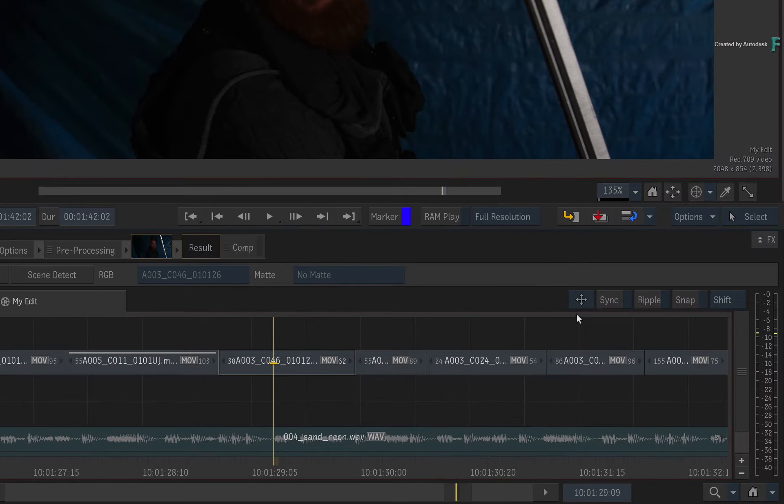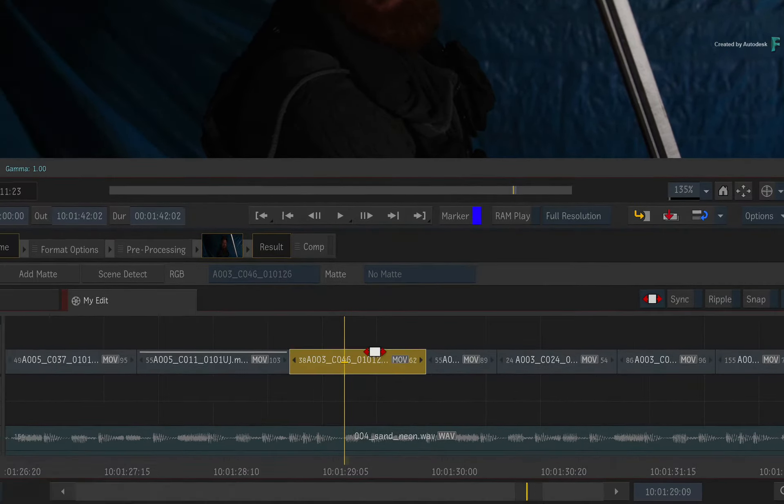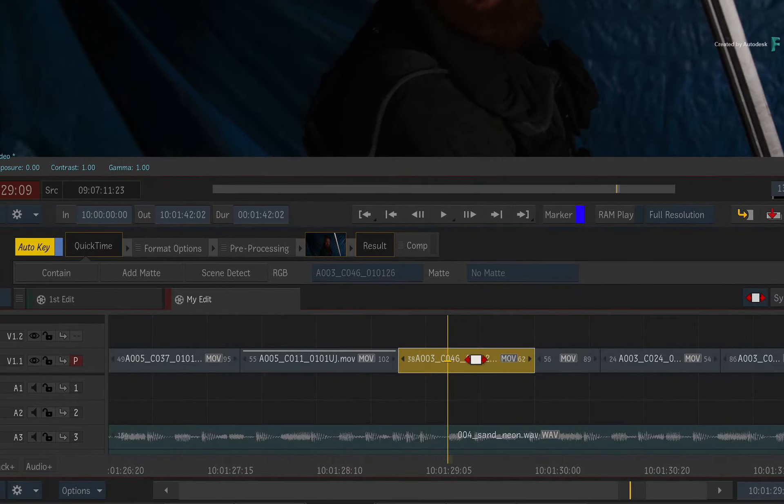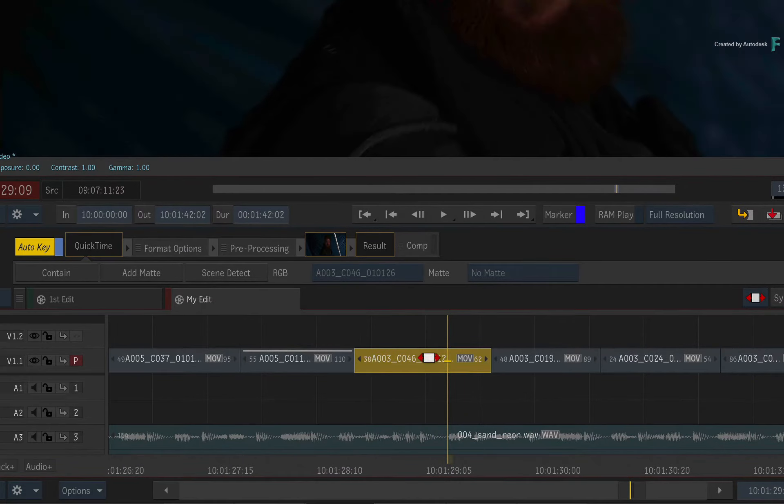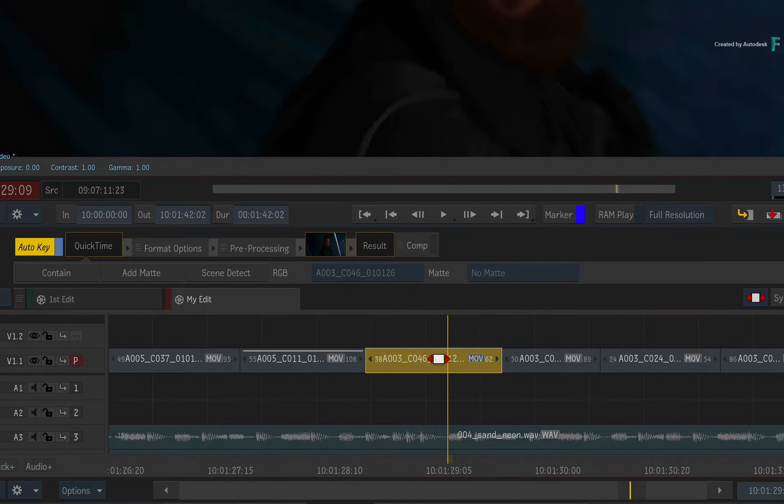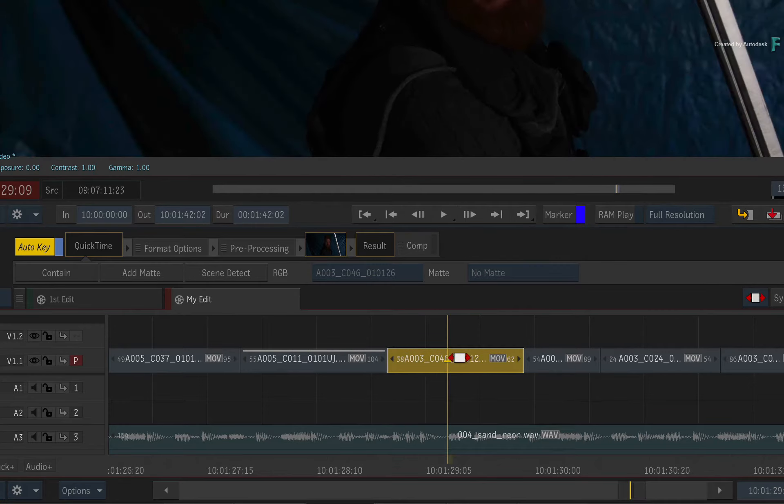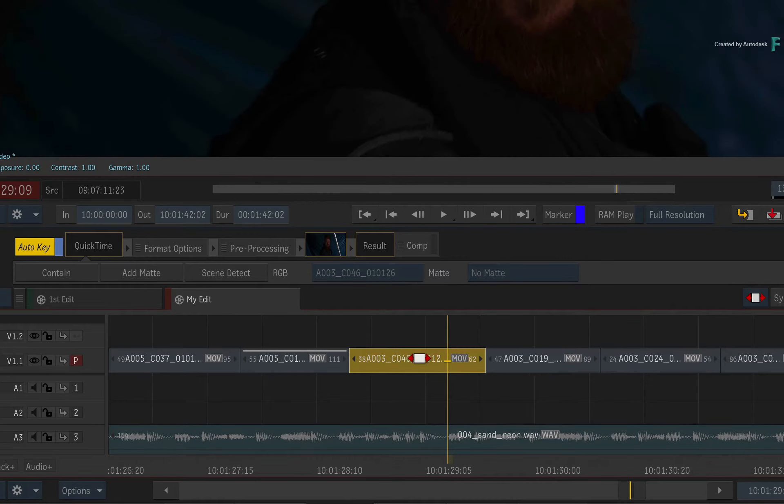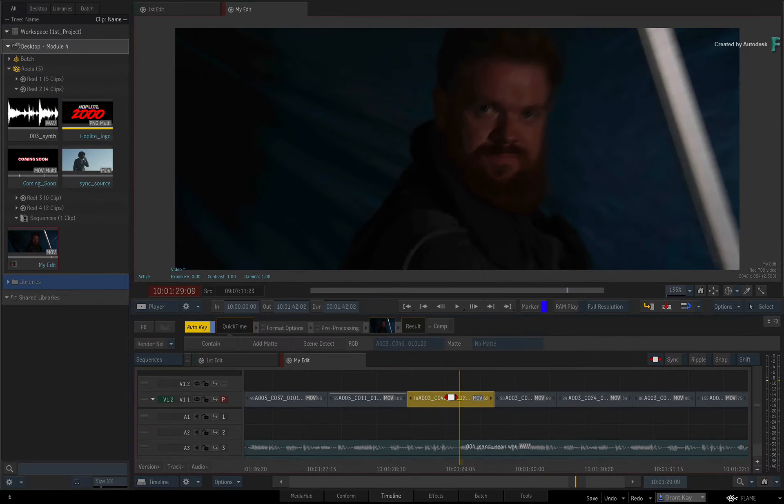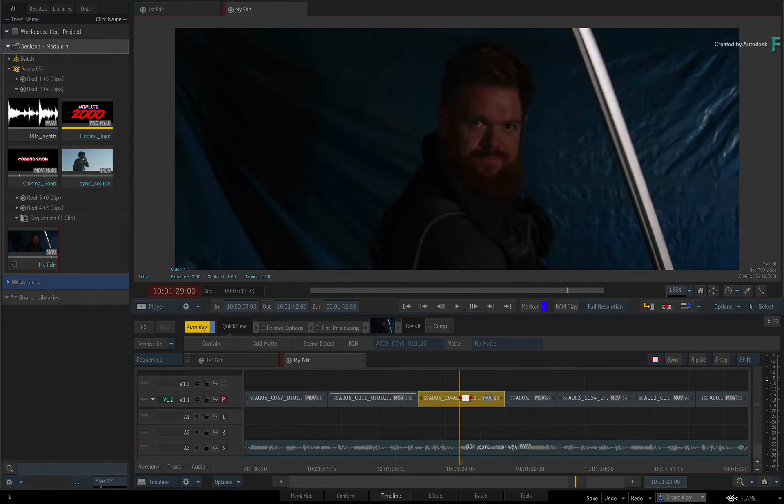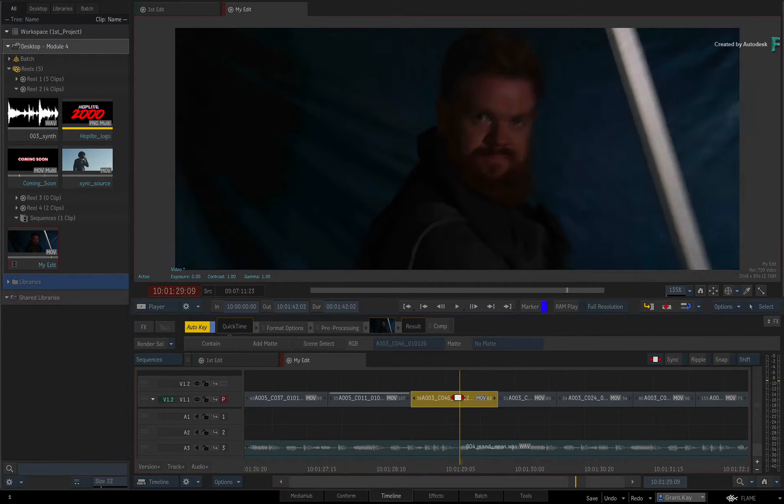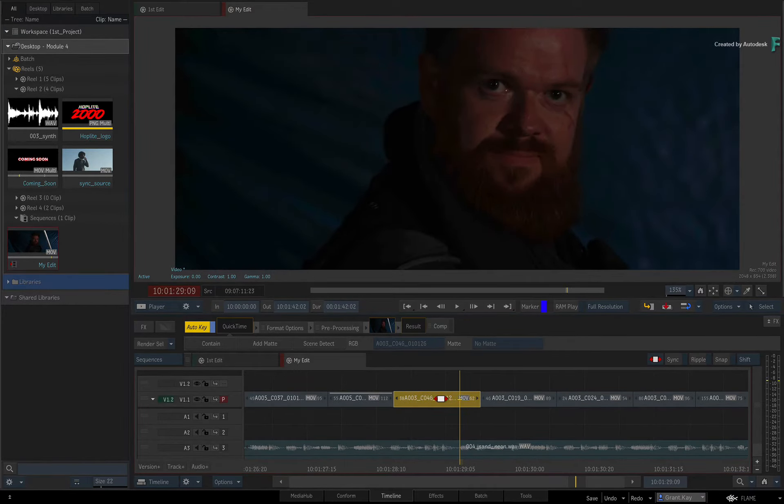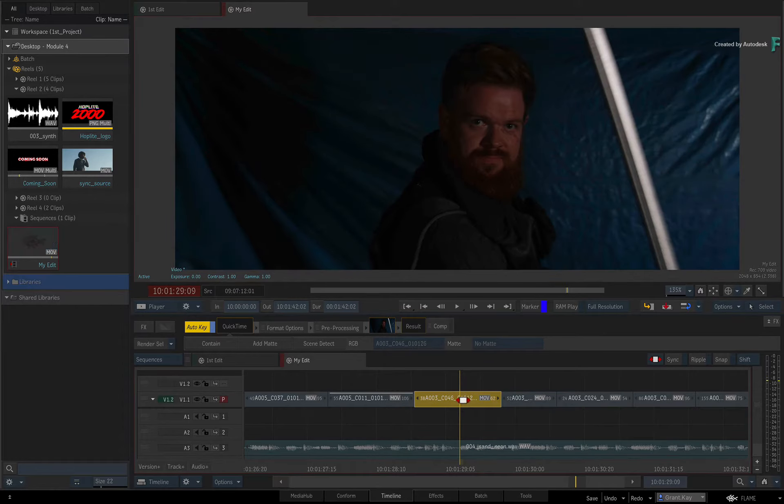When you switch to Slide mode using the Editorial Mode pull-down menu and start moving the selected segment, you can see how the surrounding segments will remain connected and they will automatically trim themselves to keep the integrity of the edit. This works if the corresponding segments have enough head and tail frames to perform the slide, so no gaps in the sequence.